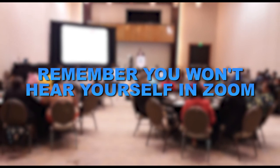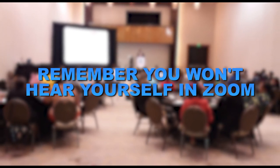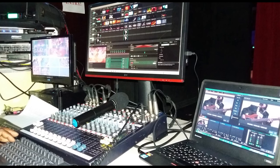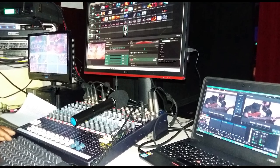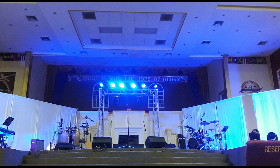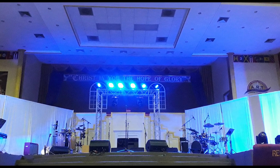Now remember, you won't hear what the other Zoom participants hear, so you may assume that what you hear is also what they hear. However, Zoom has an option that once turned on will bypass all the preset features and allow your natural original sound to come through.